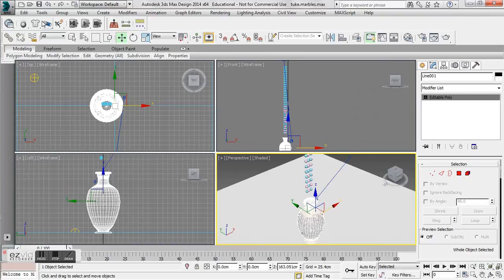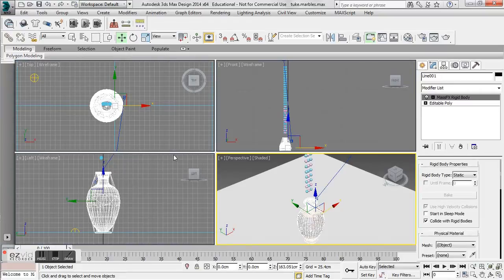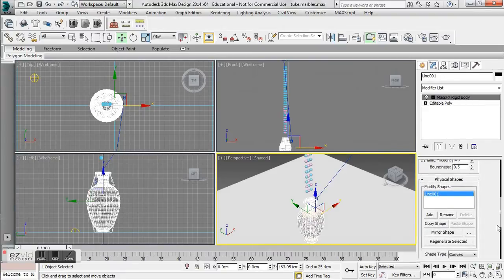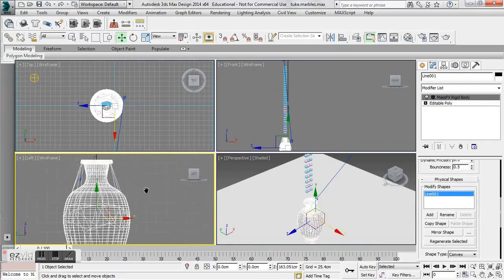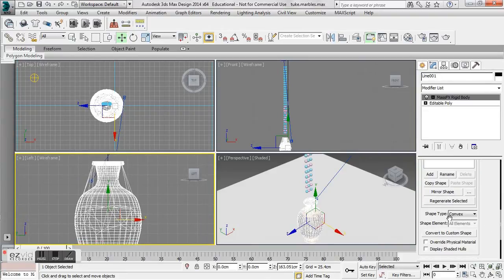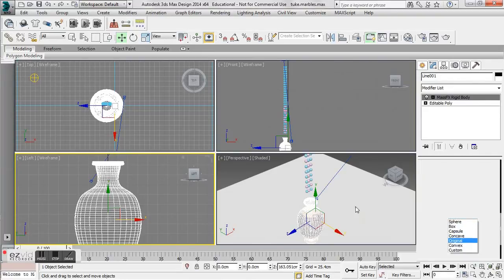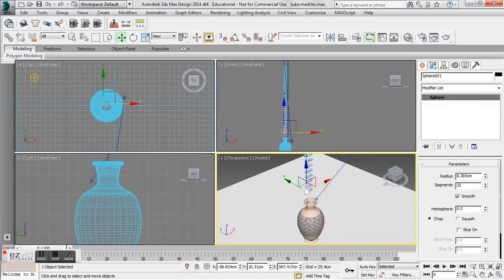I'm going to right-click on my toolbar and get my MassFX toolbar. I want to set my vase as a static rigid body, which means it is colliding with other objects but not completely interacting with them. You'll notice a white bounding box comes around it. You want to change the shape type to Original, since it's a unique shape that doesn't fit any of the preloaded options.